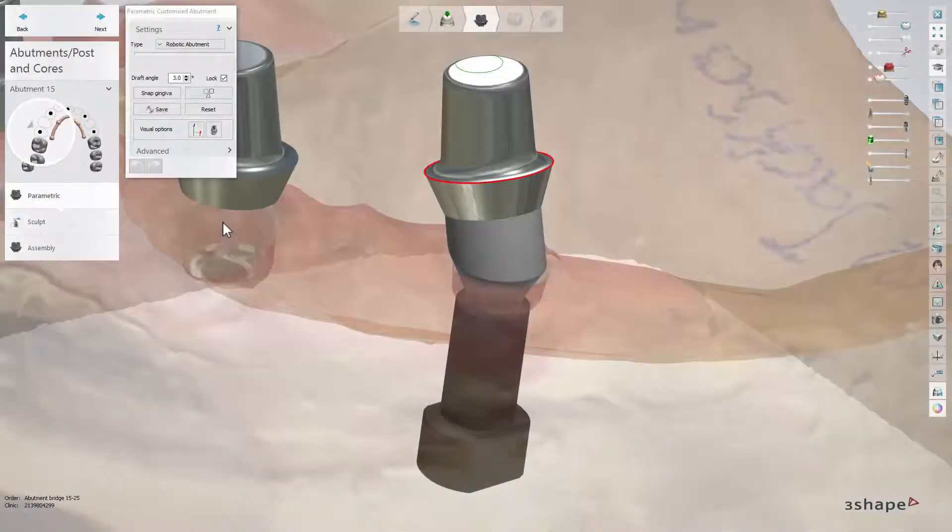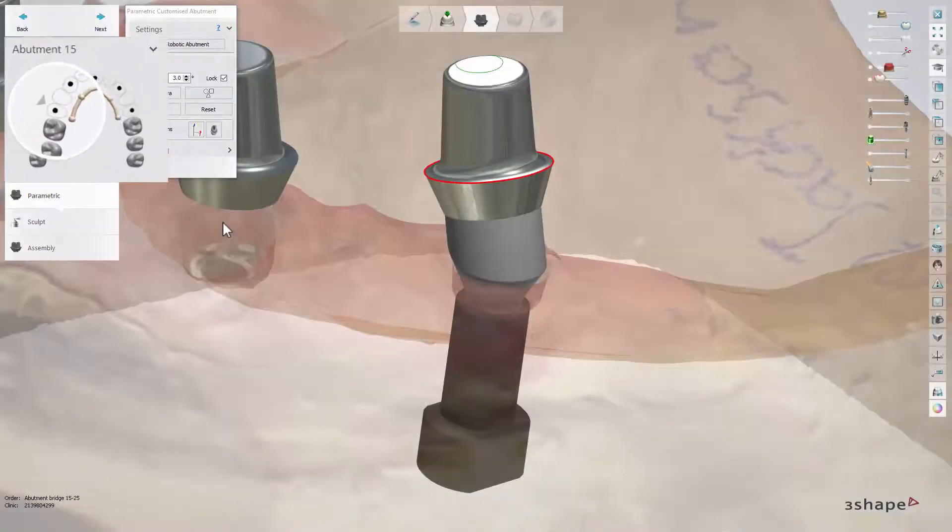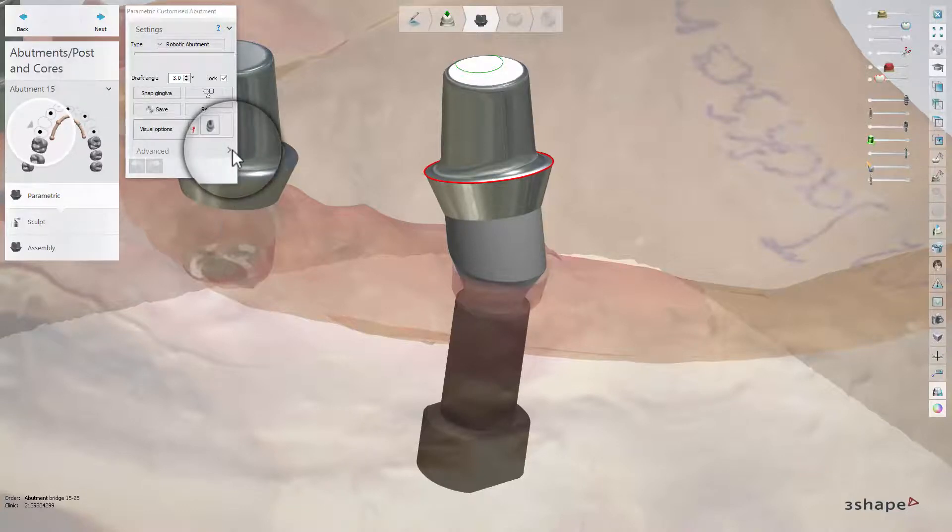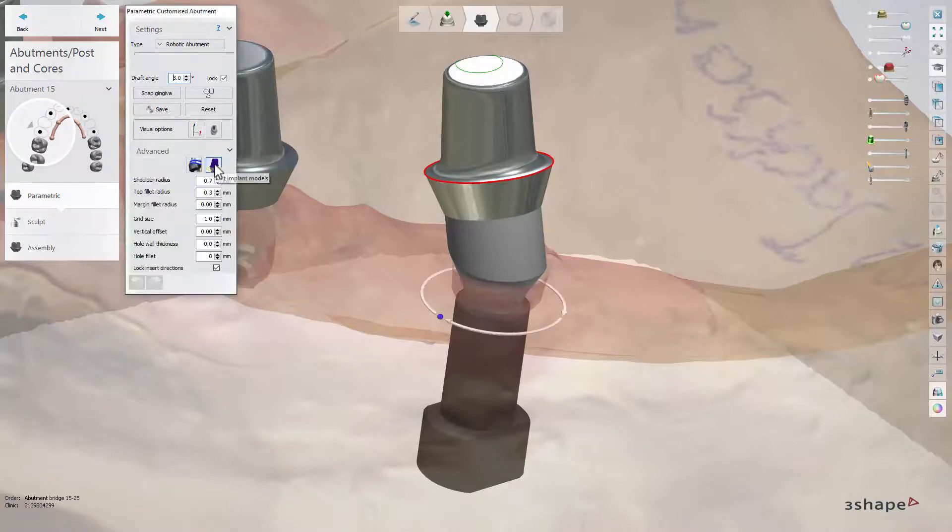To see how it works, let's select tooth 15 from the overview window. Now, in the advanced settings, click the button Edit Implant Models.